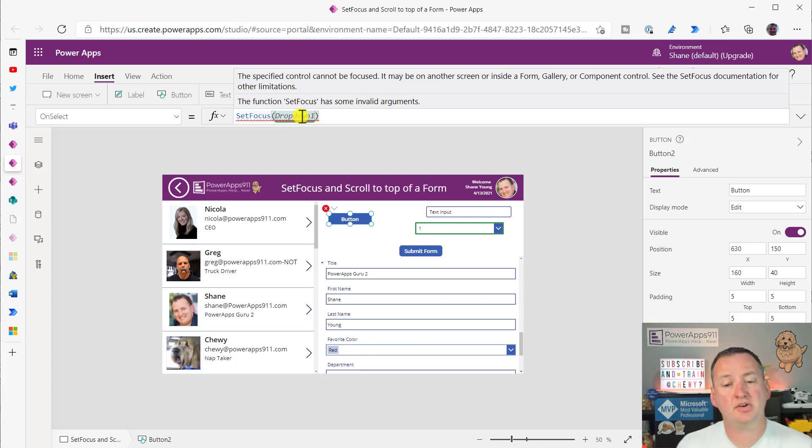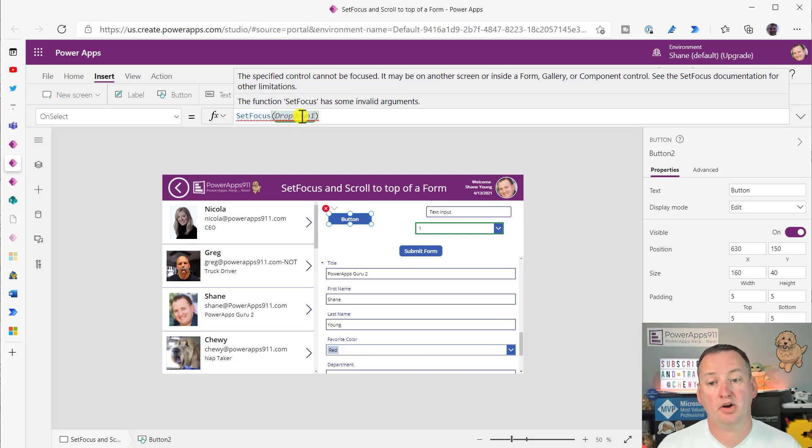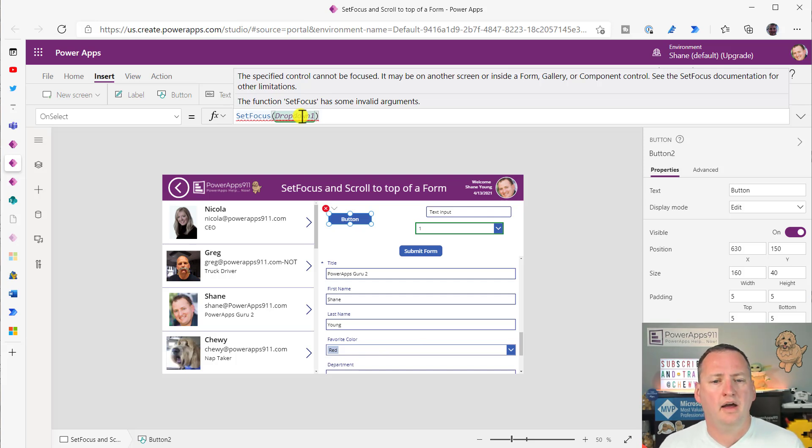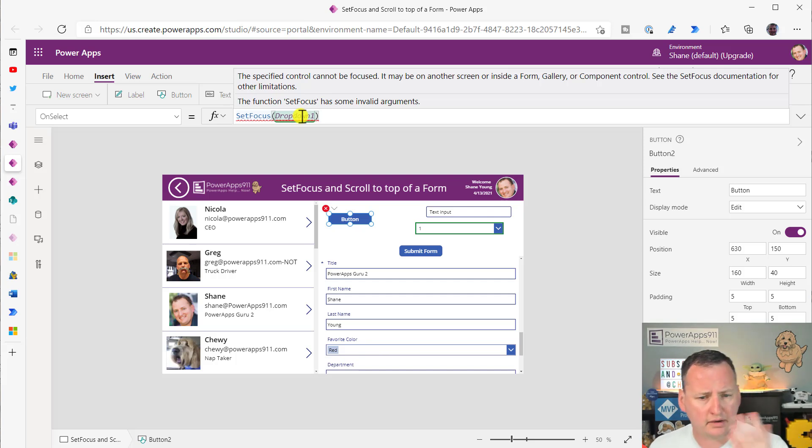A specified control cannot be focused. It may be on another screen. So you can't SetFocus to other screens. Good to know. Or inside a FormGallery component. And so see the documentation.